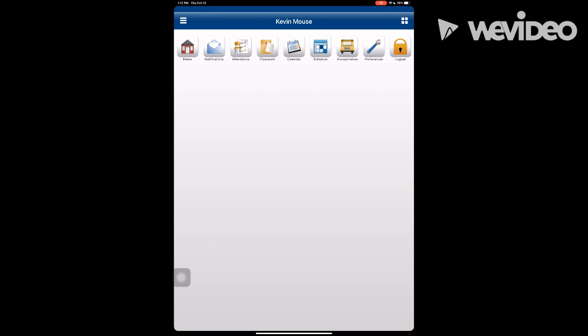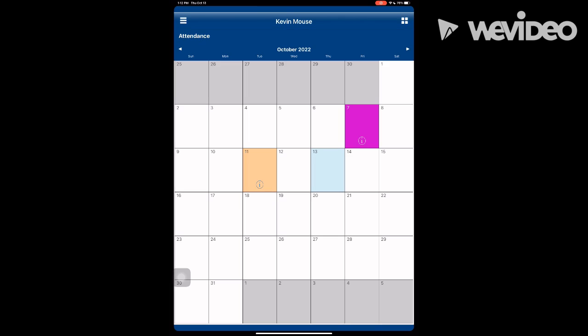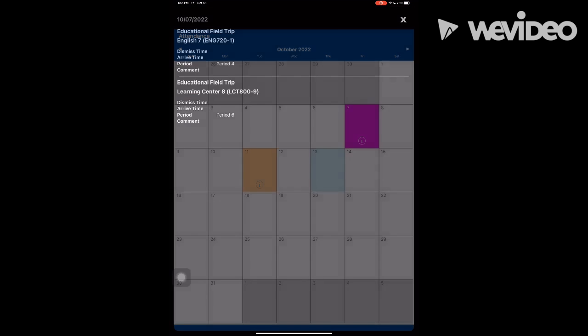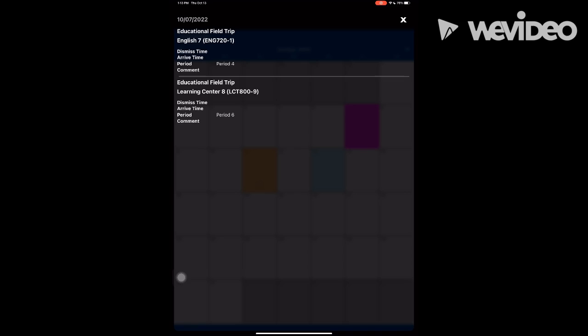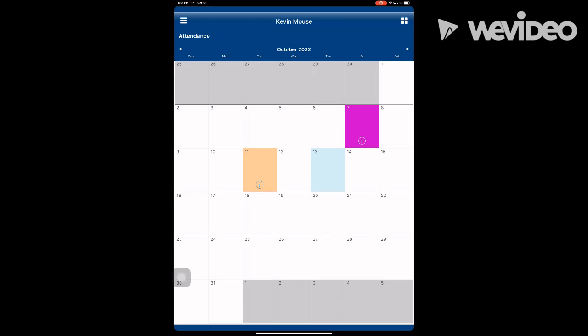The attendance button shows information about your child's attendance. For example, on October 7th, Kevin was on a field trip. Click the i for more info. On October 11th, he was absent in ELA period 4 and tardy period 7. Click the i for more info.